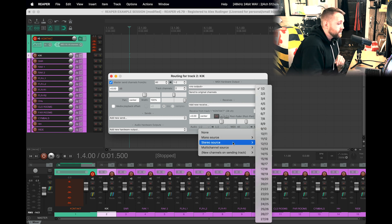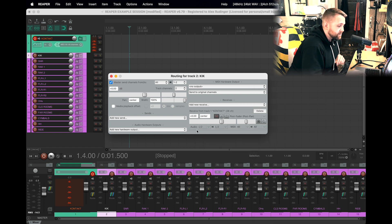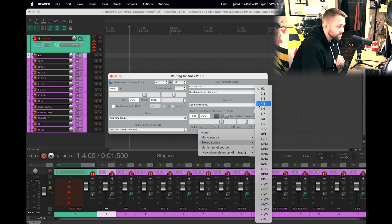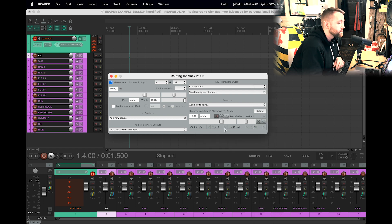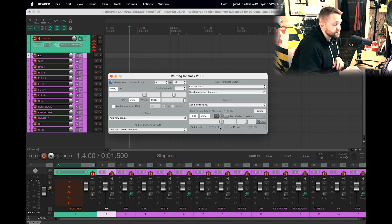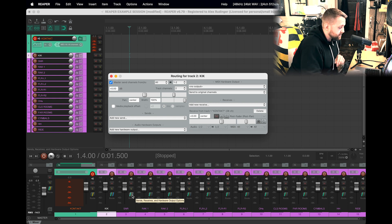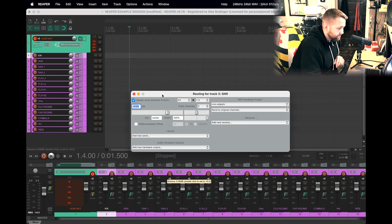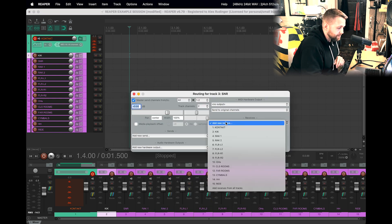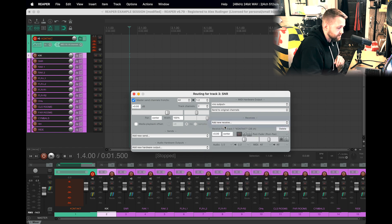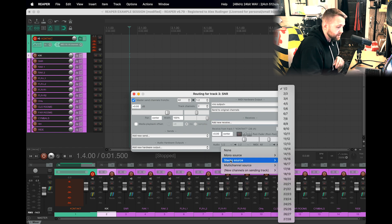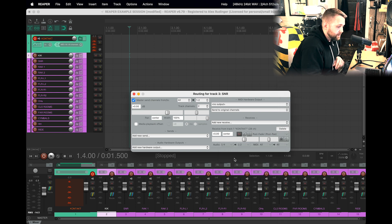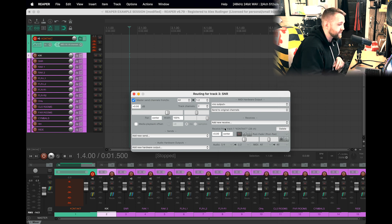There, so to the main output. So that all looks great. Let's go ahead and go to Snare. Same thing, we're going to go to Receives, Contact, which is the first track. But for this one, we're going to select 3/4 and leave the second one 1/2 because we want everything going to the master fader. Let's do one more here. Rack One, going to Receives, Contact, and for this one we want 5/6.